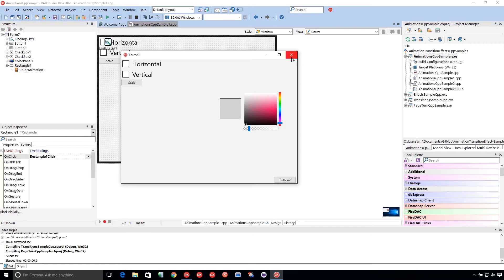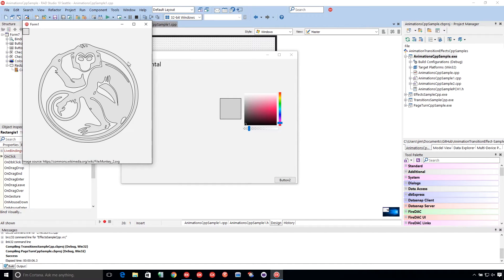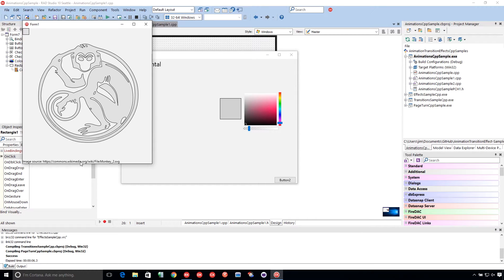So let's take a look at the code on this. Oh wait, one more. I forgot. So here, this monkey is from a SVG, Wikimedia and got this SVG of a monkey.